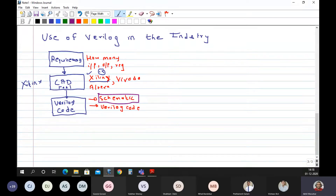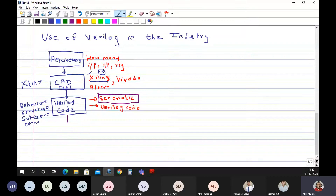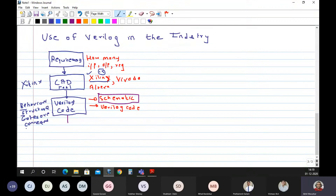After making the Verilog code of the given circuit, in the Verilog code you might have written the behavior, the structure, or how the gates are connected. That is why in Verilog we have three types of techniques: one is called the behavioral model, one is the structural model, and the other is the gate level model.